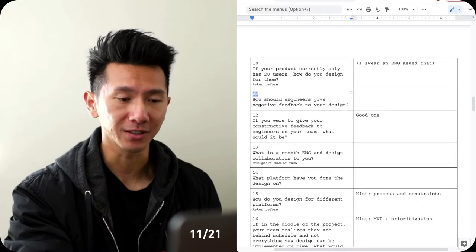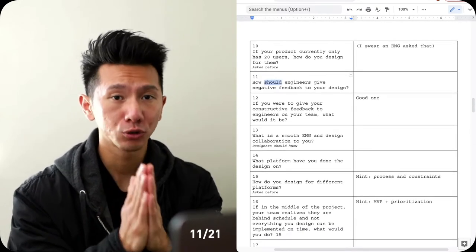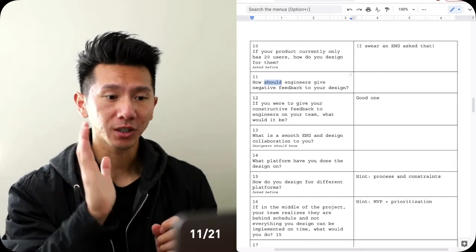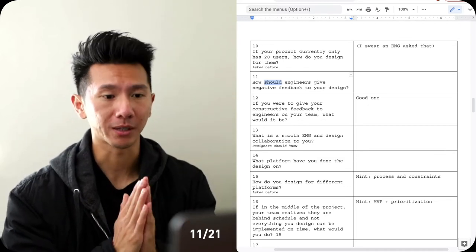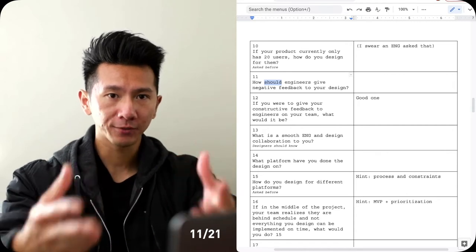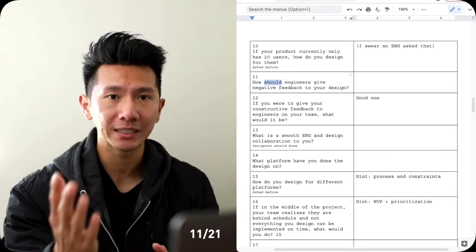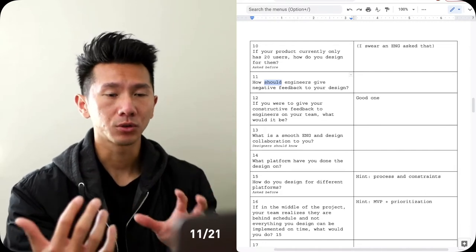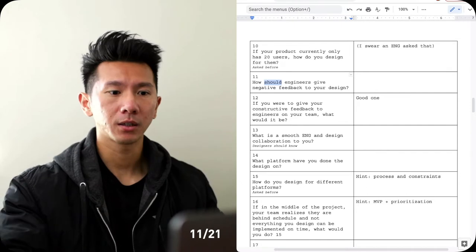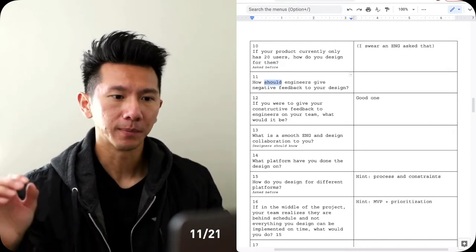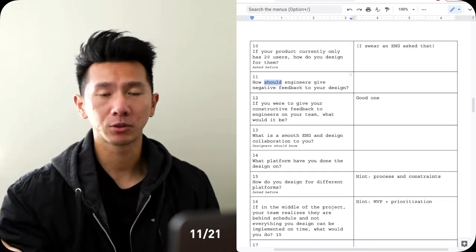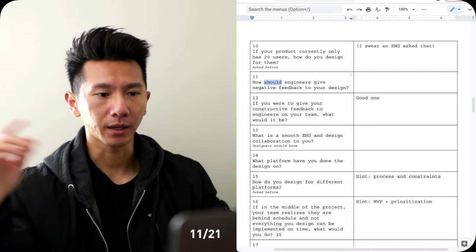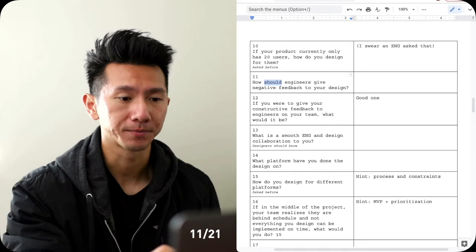Question number 11, how should engineers give negative feedback to your design? So this is an interesting one, because this is asking how should they talk to you about it? Because you were the designer, right? I'm interviewing you. I'm the engineer. How should I give you feedback? What is your style of receiving feedback? This is more about soft skills. How do you communicate to work more effectively? Because maybe the way that you want it is don't talk to me, just ping me in the chat and just label it in the Figma file. Or maybe just walk by my desk, tag me on the shoulder and say, hey, I don't think this will work too well. And let's talk about this. Whatever style that is.